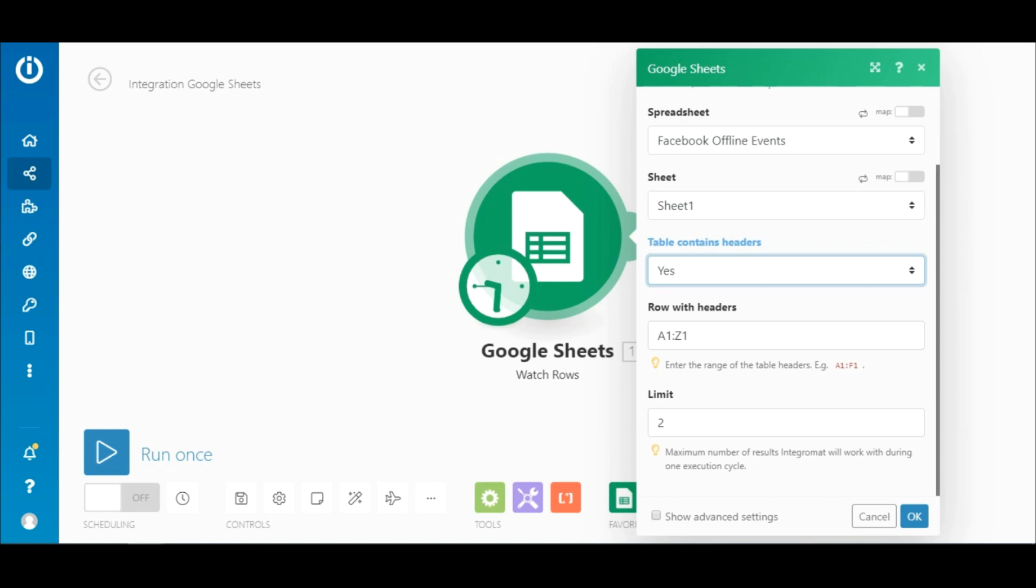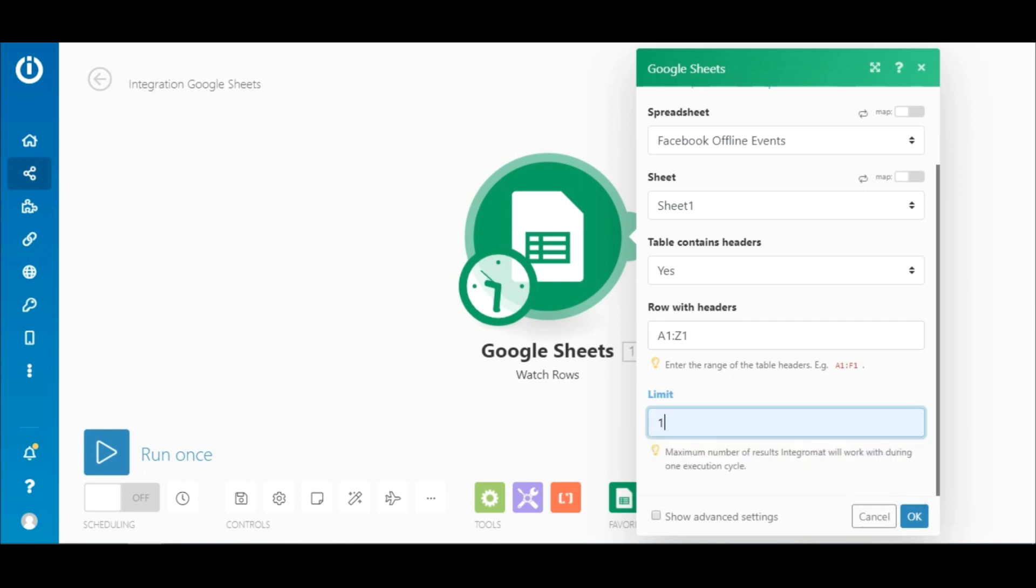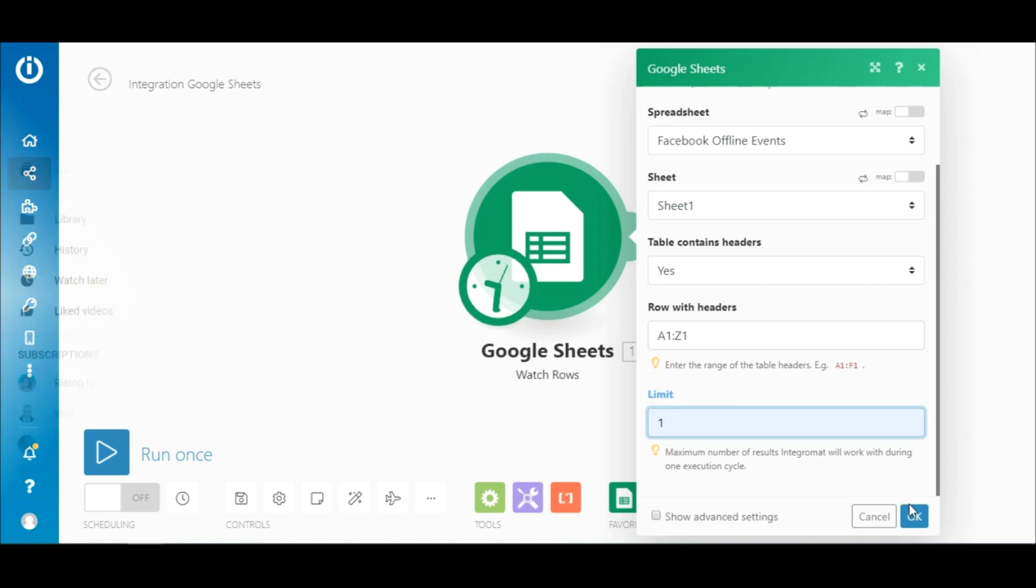Row with headers can be left as is, unless you want to specify a particular range here. And the limit can be set to one. This number tells Integromat to fetch and process just one row of data at a time. Once you're done setting up and testing this scenario, you can change this to a higher number if you wish to process larger amounts of data.